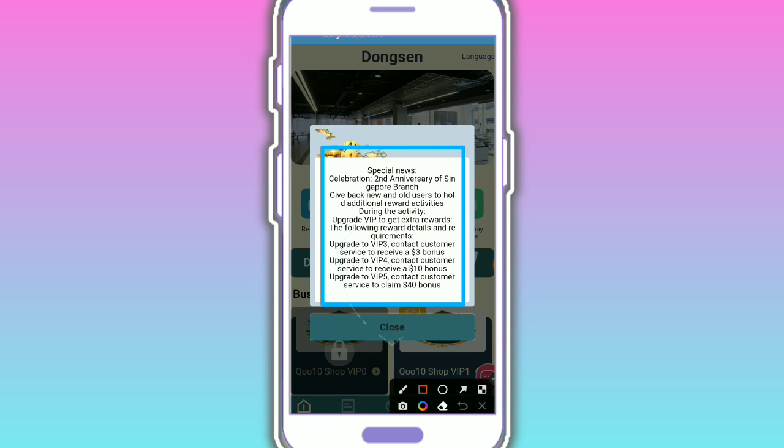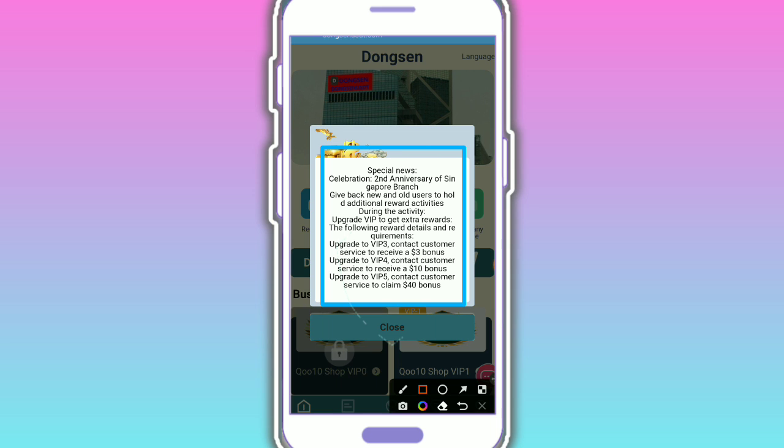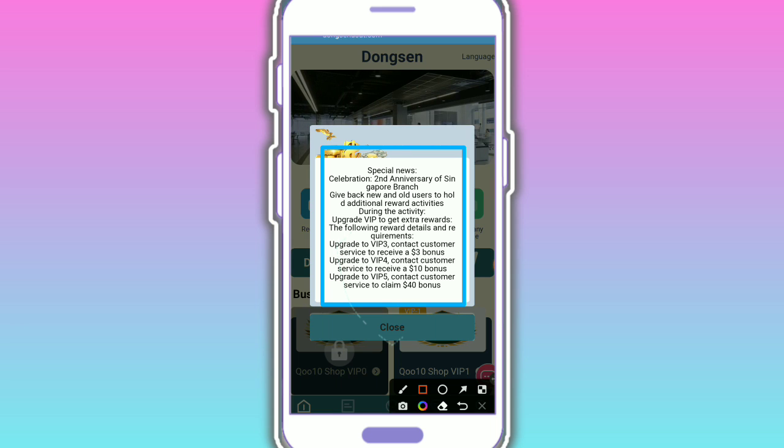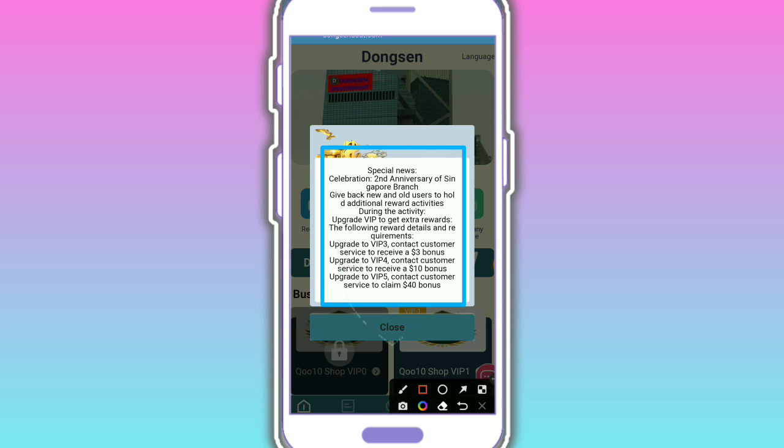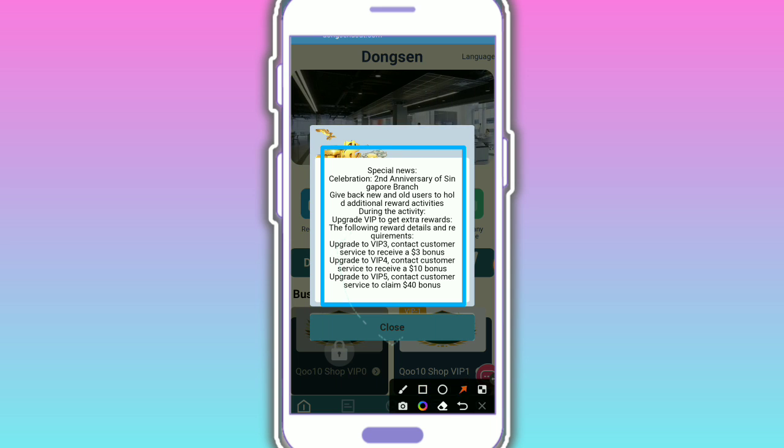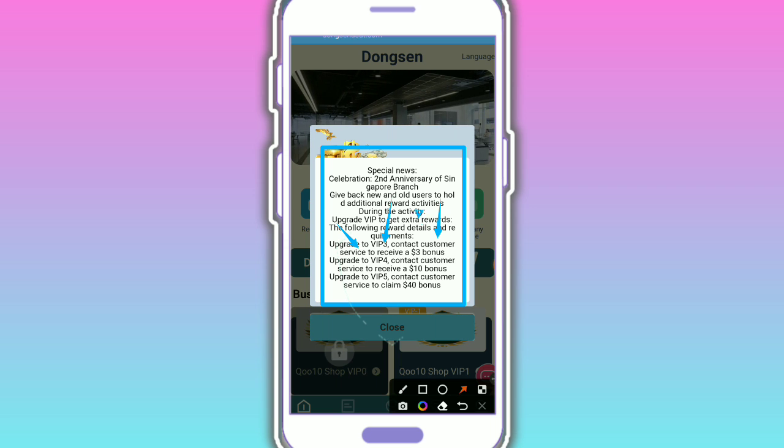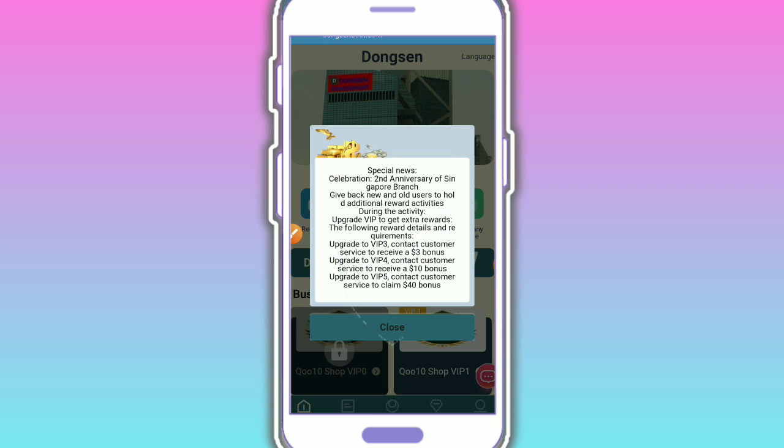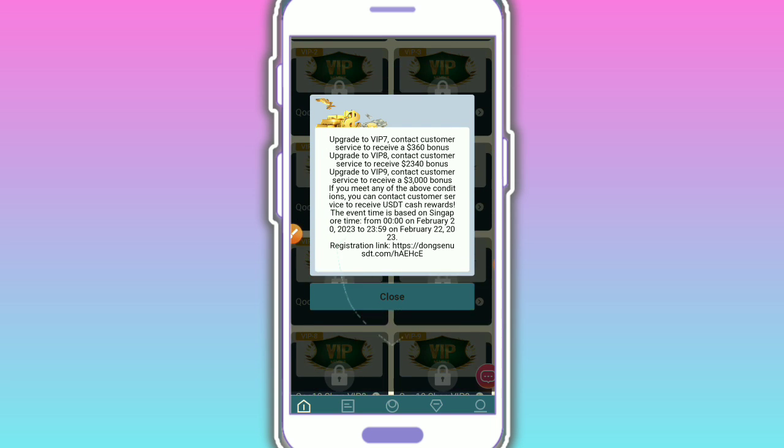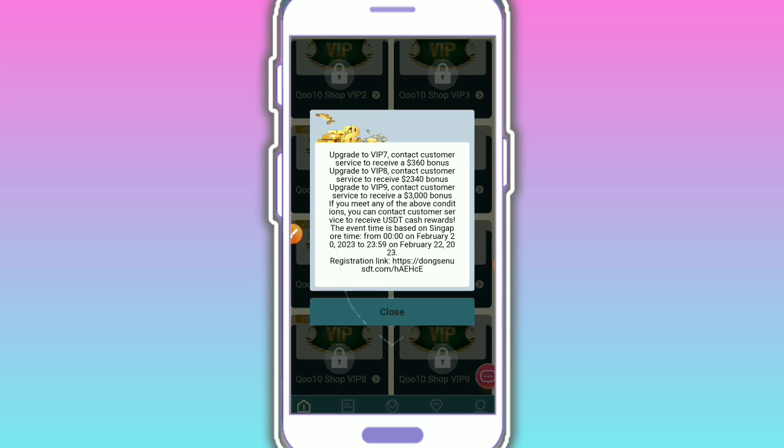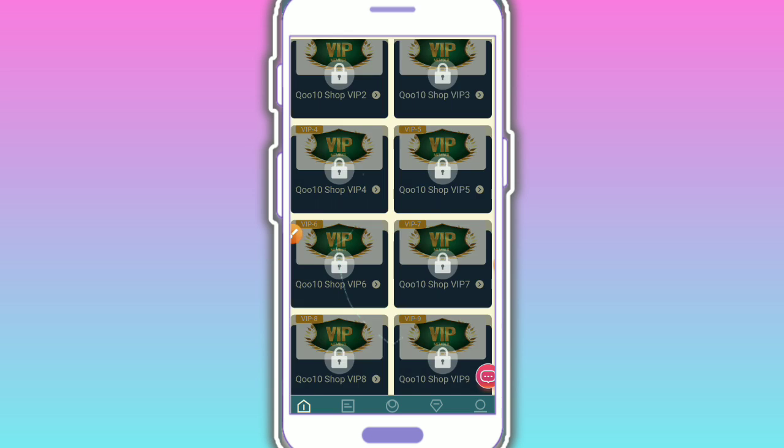Celebration: Singapore branch is giving back to new and old users with additional reward activities. During the activities, upgrade VIP to get extra rewards. The reward details and requirements are: upgrade to VIP 3 and contact customer service to receive 3 USDT. Upgrade to VIP 4 and contact to receive 10 USDT. You need to upgrade all VIPs.